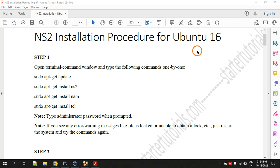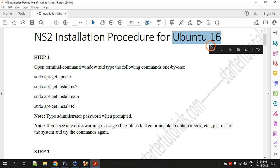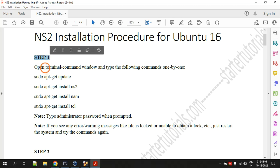Hello everyone, welcome to the session. In this video I am going to show you the installation procedure for NS2 on Ubuntu 16. Step one is to open a terminal.